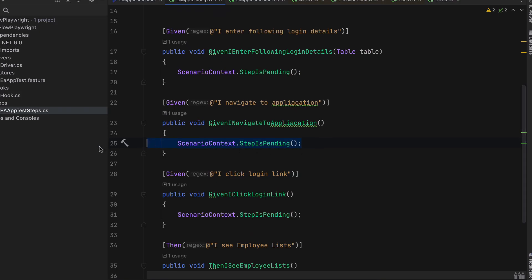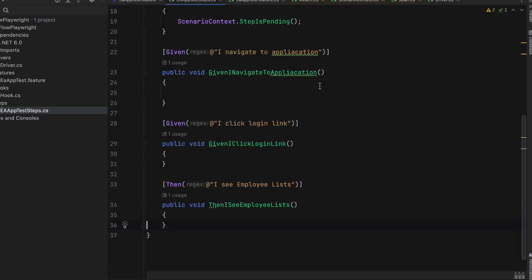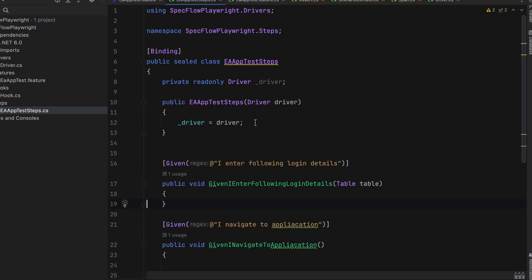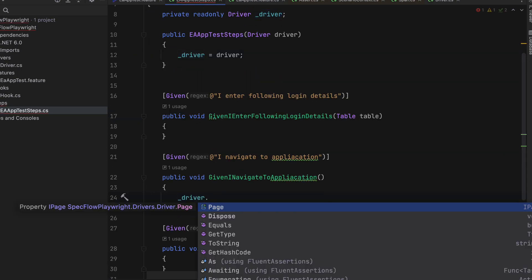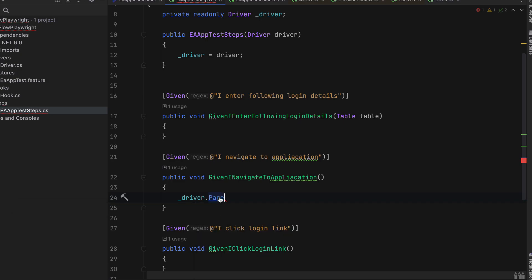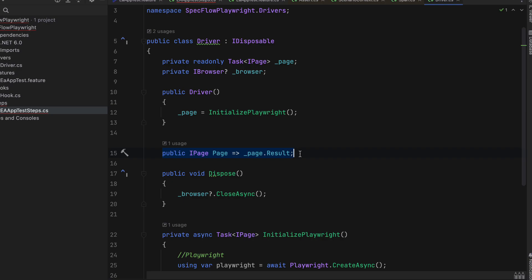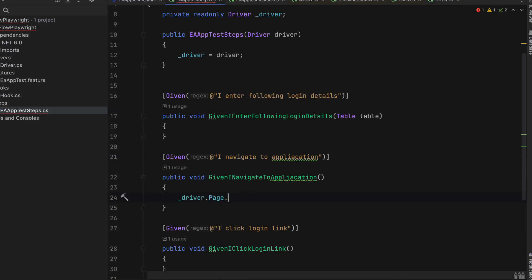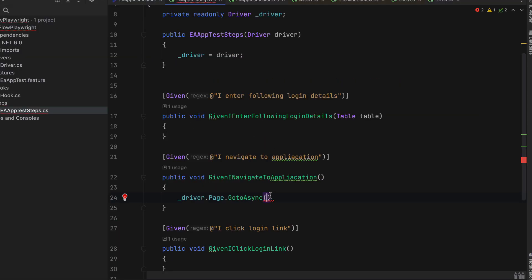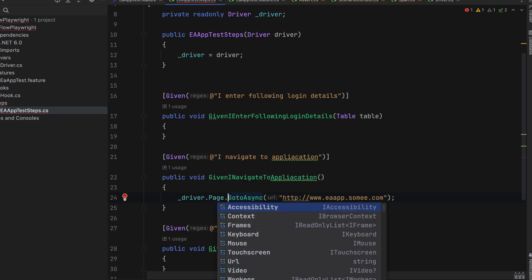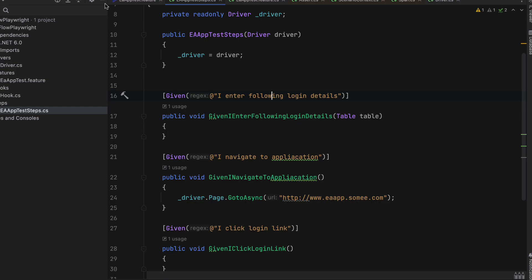In order to do that, I'm going to get rid of these scenario context dot step is pending methods, which are not required. I'm going to fully remove all these objects and just call the driver property over here. Then I'm going to say page — you can see that we get the only public property we created in our last lecture, which is the page. And then you can call go to async, which is going to be the URL you want to access. I'm going to copy and paste it here, and you can see this is the way we could navigate to the application.